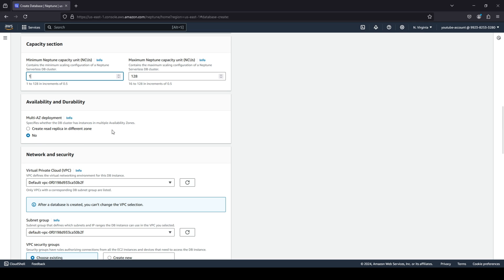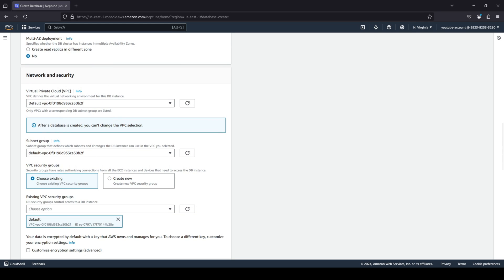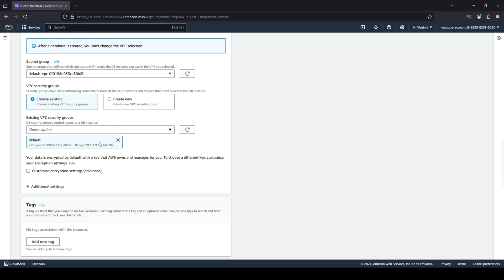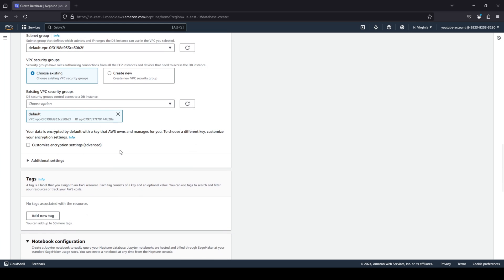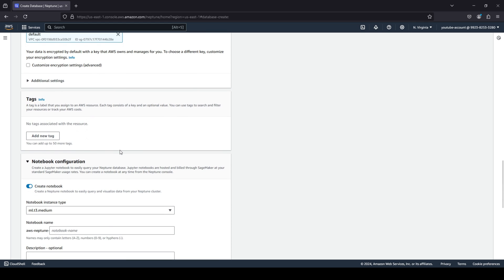And you have your network and security, your VPC, your subnet. You can choose an existing security group or you can create a new one. Again, I'm just gonna stick with the default security group that we have. You have any tags that you would like.